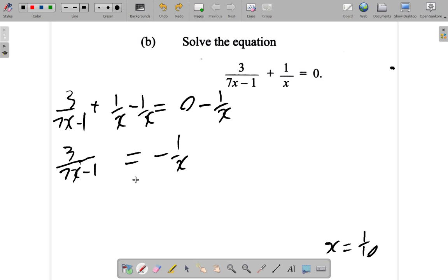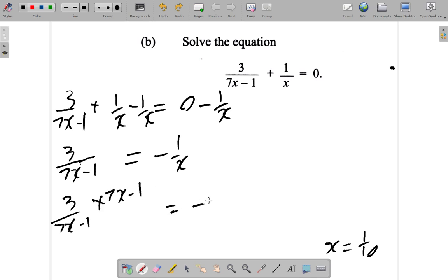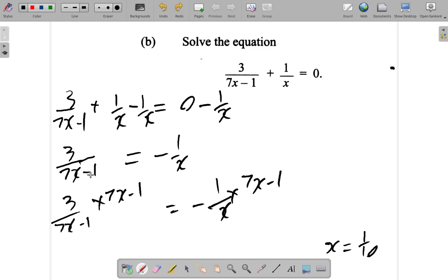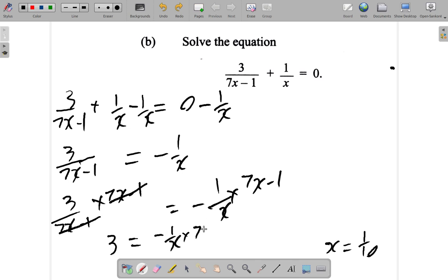Now, if you multiply both sides by (7x minus 1): on the left, 3 over (7x minus 1) times (7x minus 1) — the (7x minus 1) cancels — leaving 3 alone. On the right, you still have negative 1 over x times (7x minus 1), which is the same as negative (7x minus 1) over x.